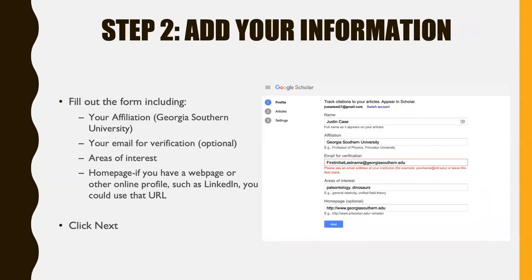The next step is to add your information to the form that's provided. You need to indicate your name, your affiliation — that would be Georgia Southern University — your email address for verification, although that is optional, areas of interest that you have in your research or studies, and a homepage if you have a personal webpage or other online profile such as LinkedIn. You could use that URL. Then click Next.